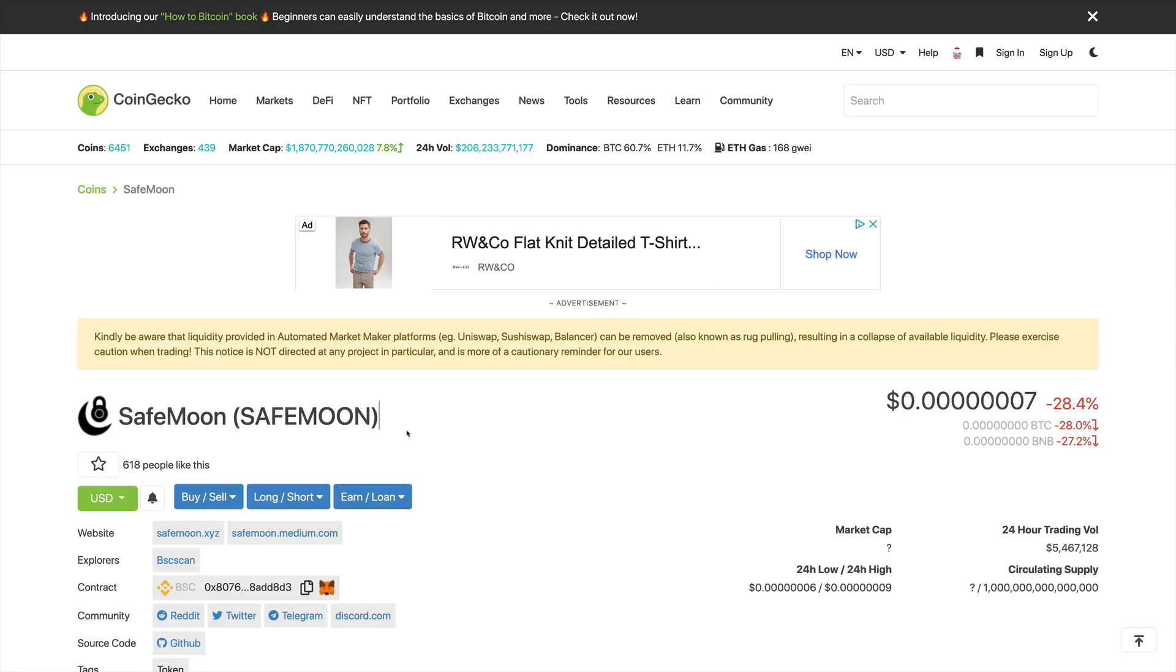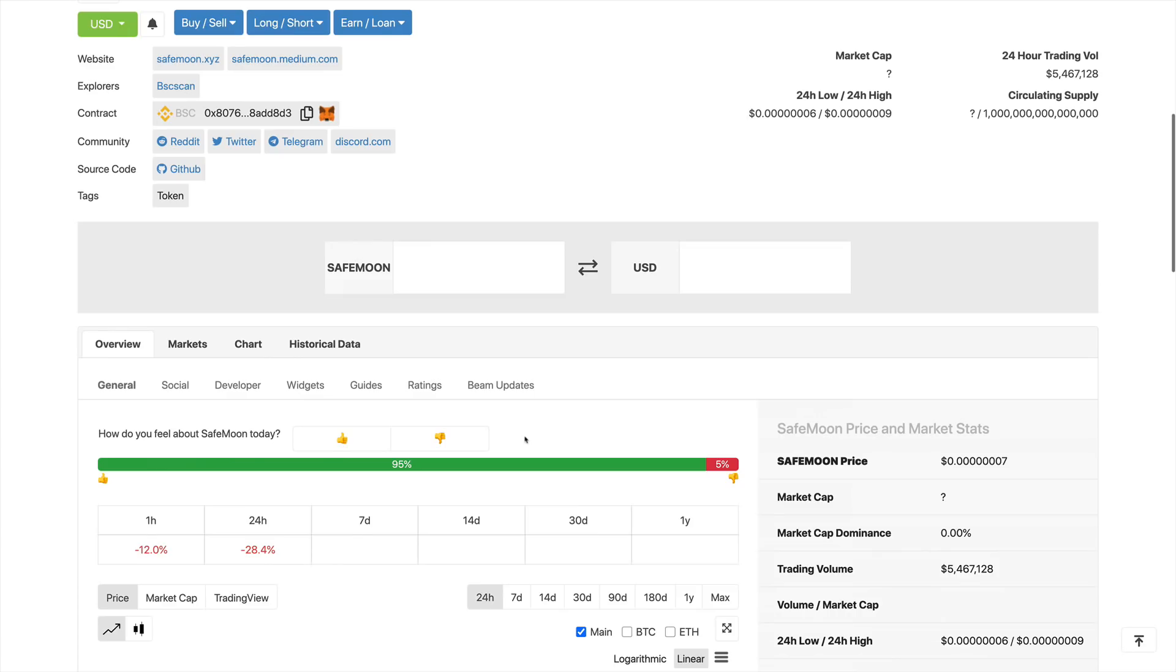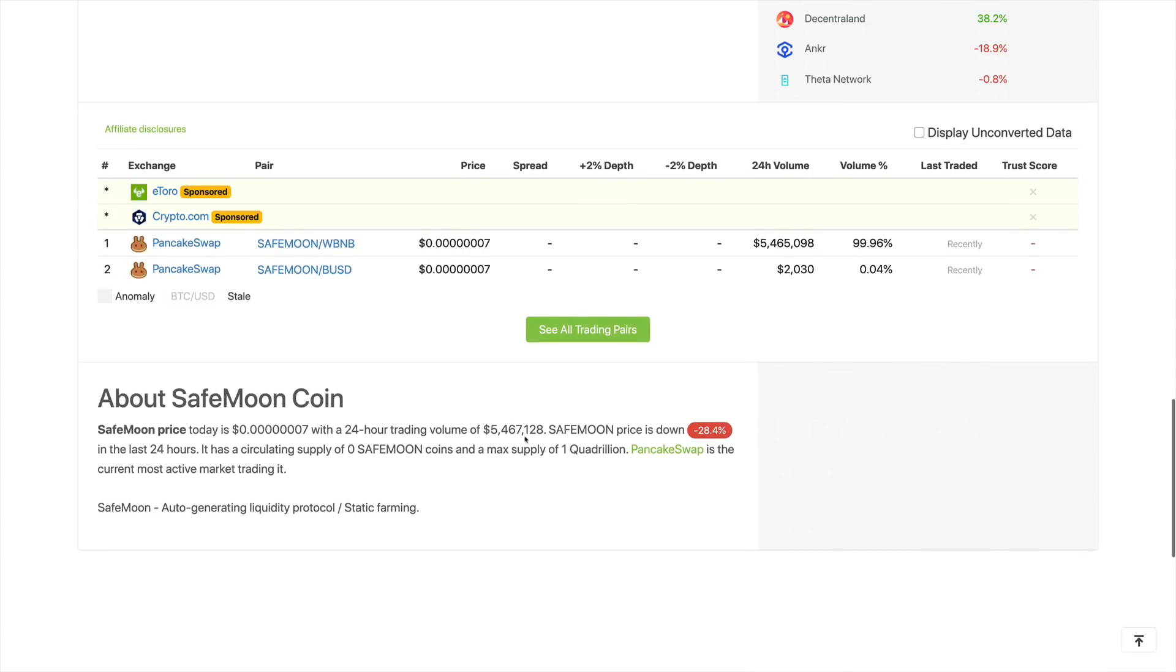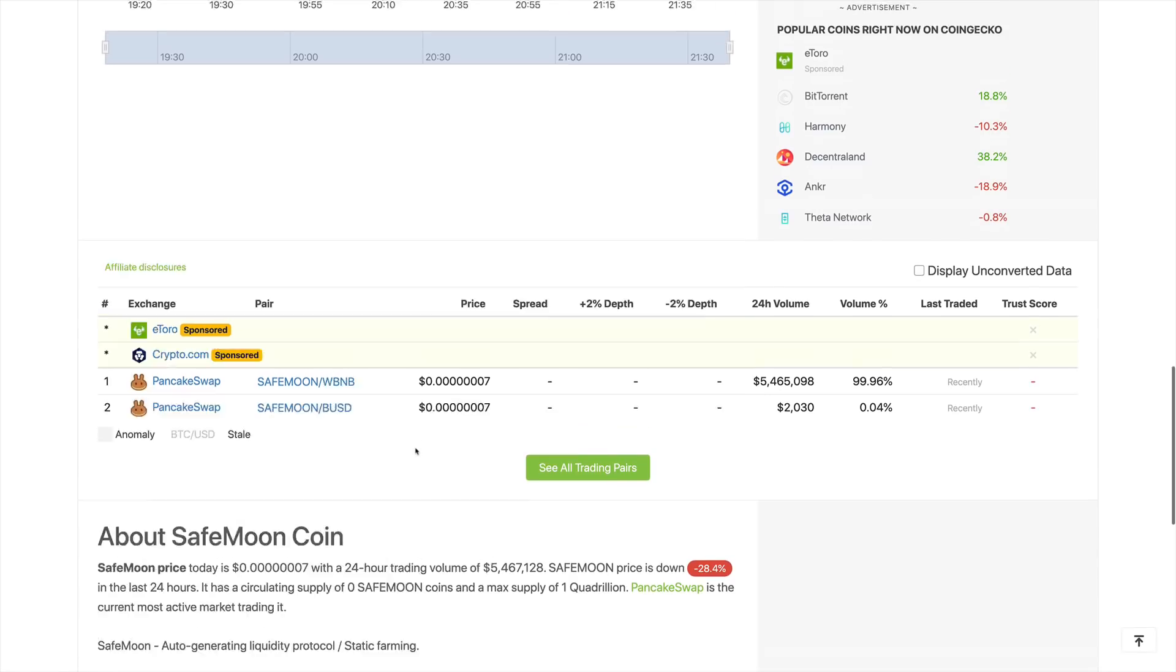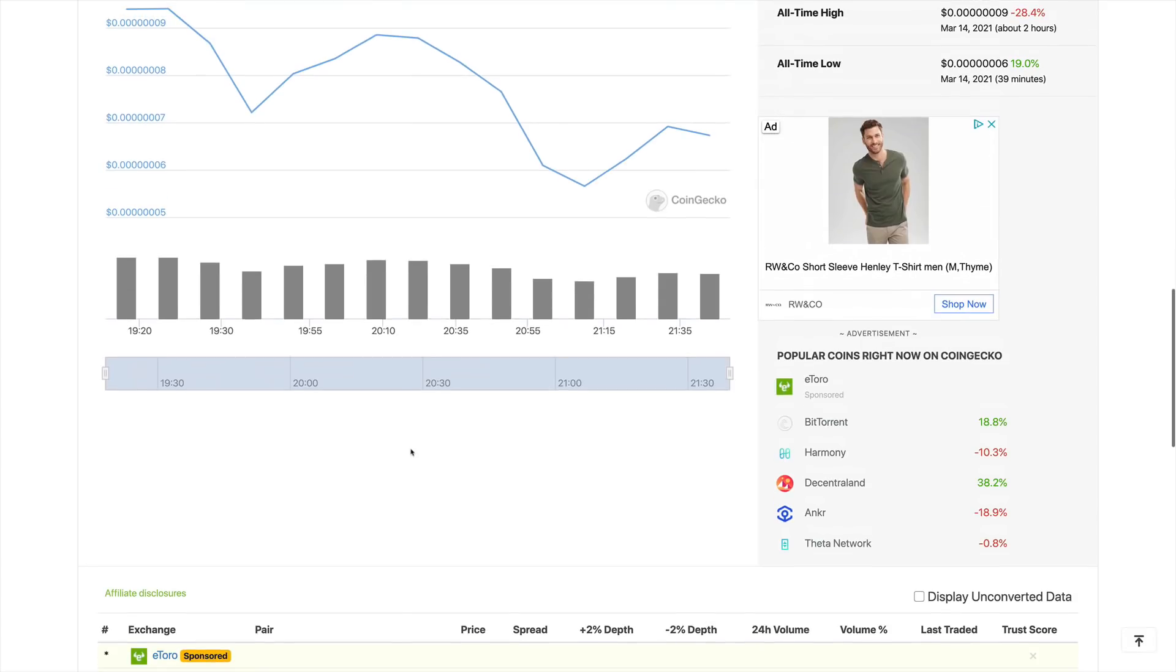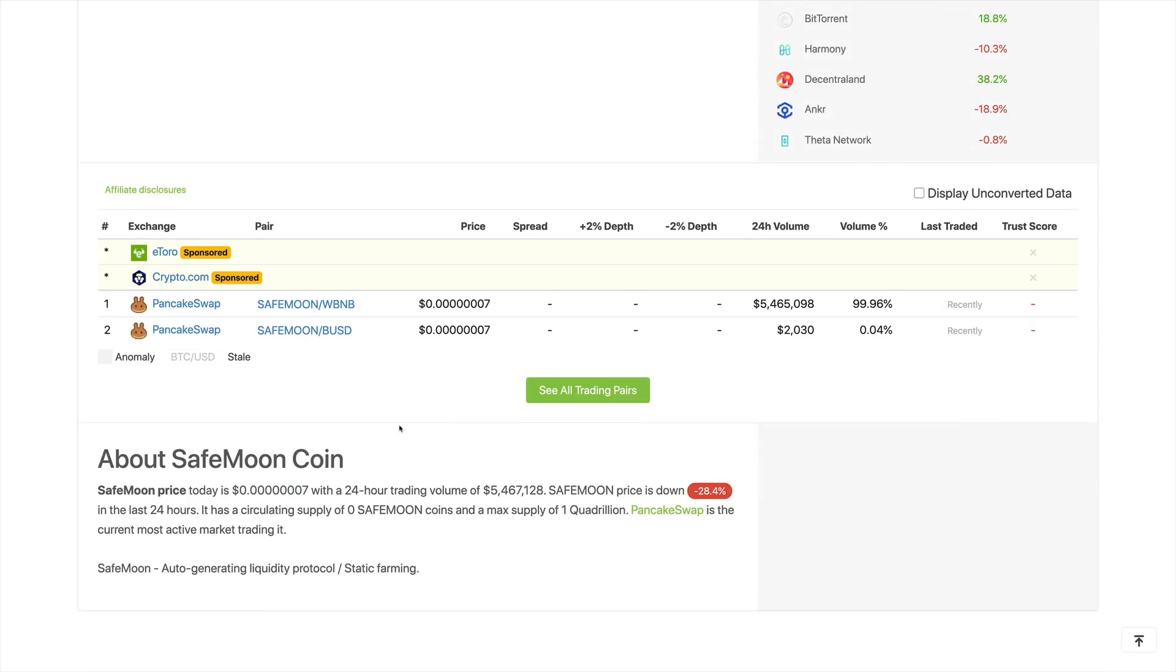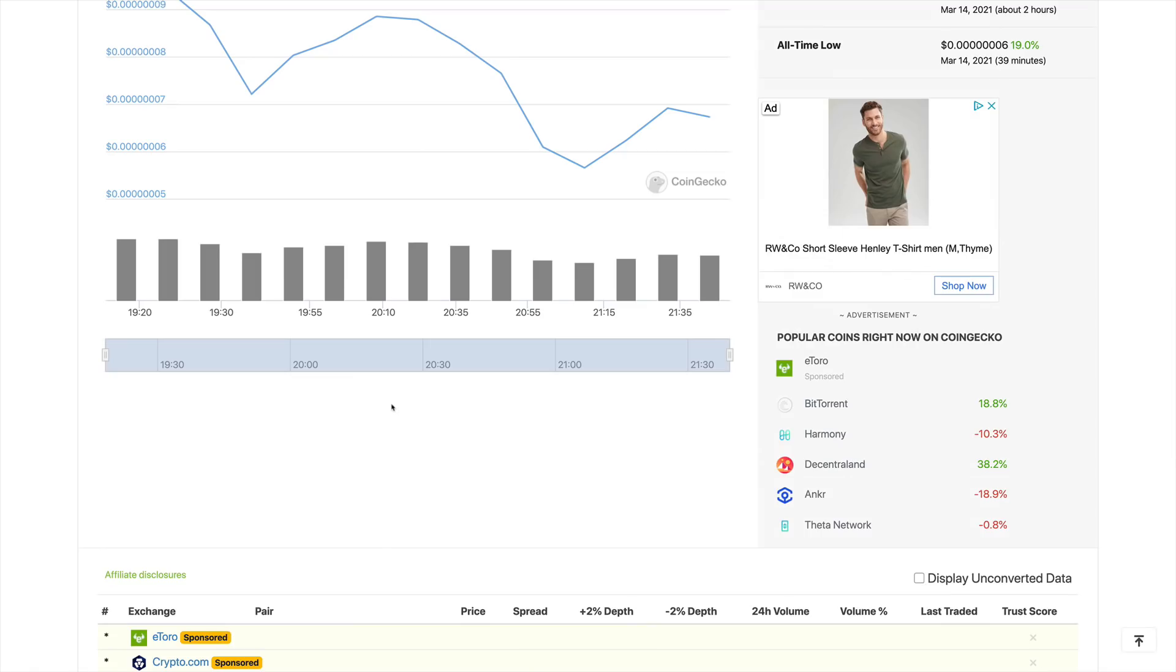We're here at CoinGecko, and we're trying to take a look at what the hell is SafeMoon all about. Scrolling down, we see that SafeMoon is an auto-generating liquidity protocol static farming. Now guys, this project has been recently listed, and it's available only on PancakeSwap. This project is extremely, extremely risky.